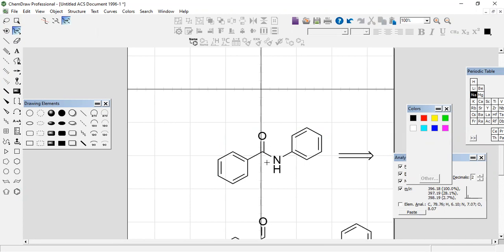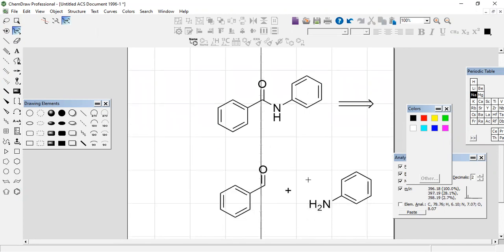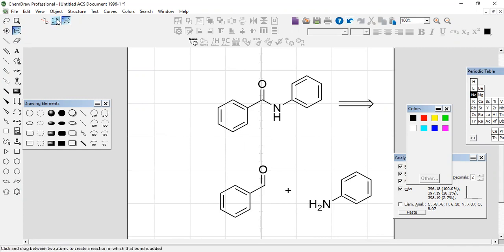Okay, this would be aniline and this would be an acyl group. Acyl could be acyl halide or could be an acid, could be an ester. After reacting the aniline with the ester, reacting the aniline with the carboxylic acid or acyl chloride or benzoyl chloride, you get this amide.